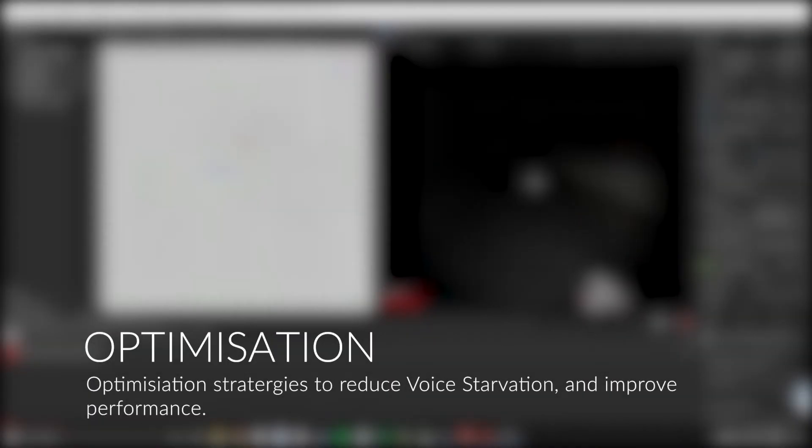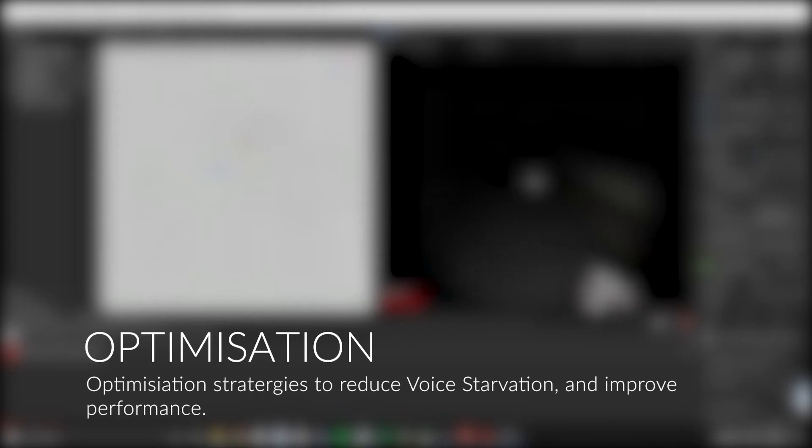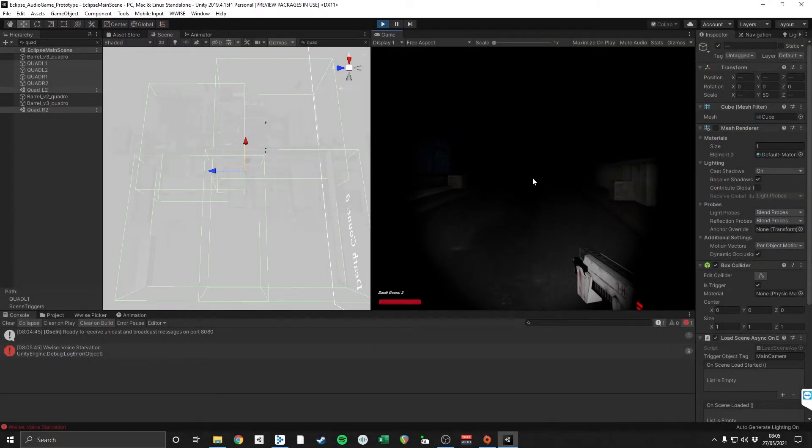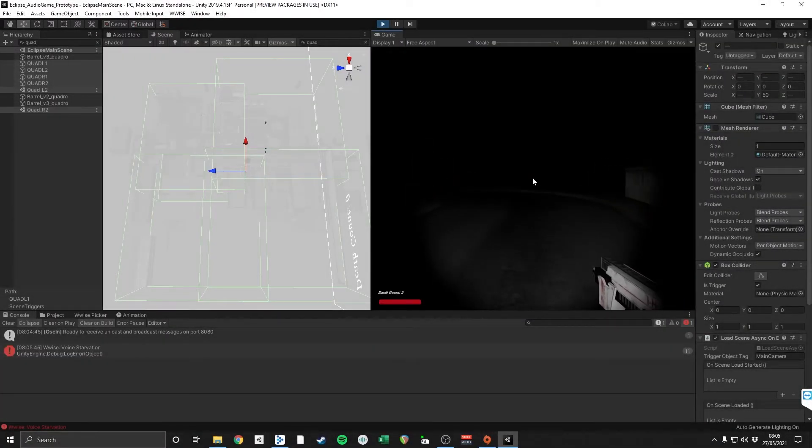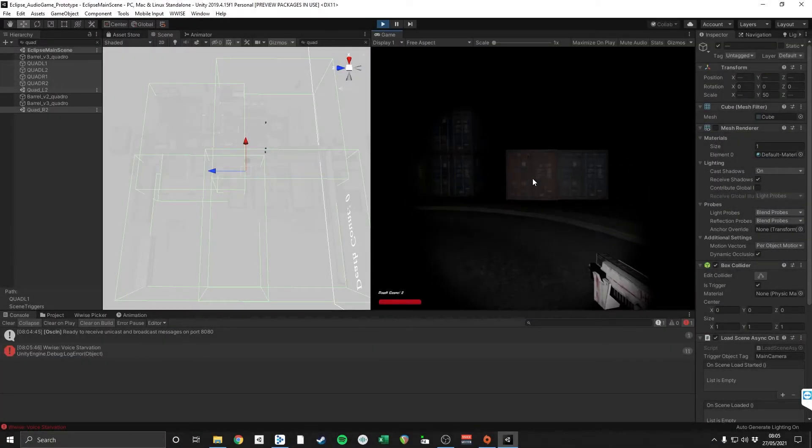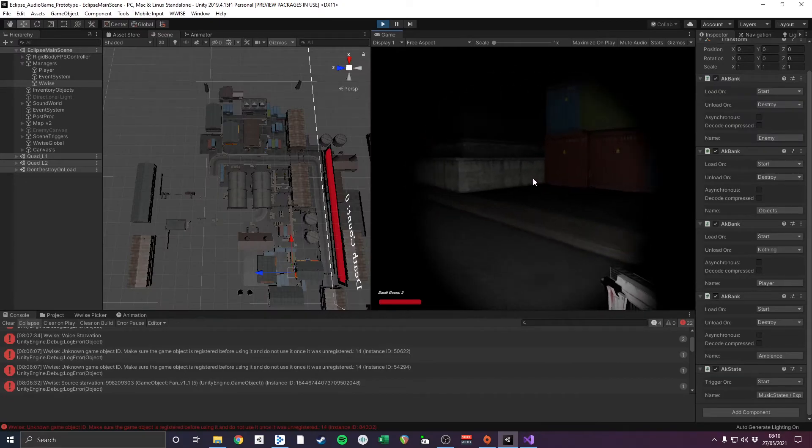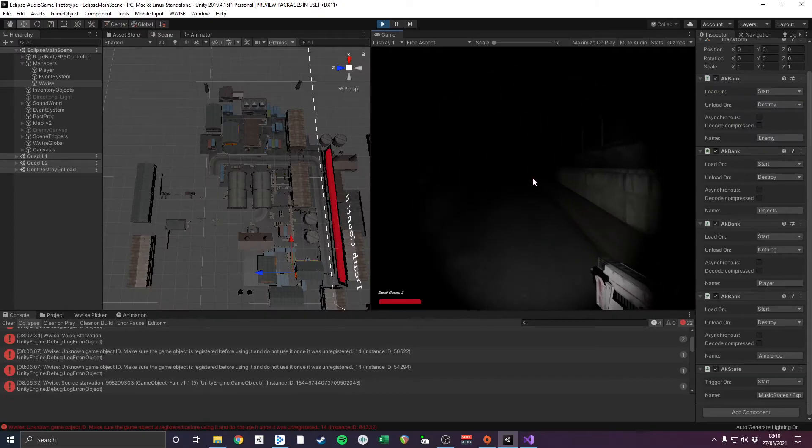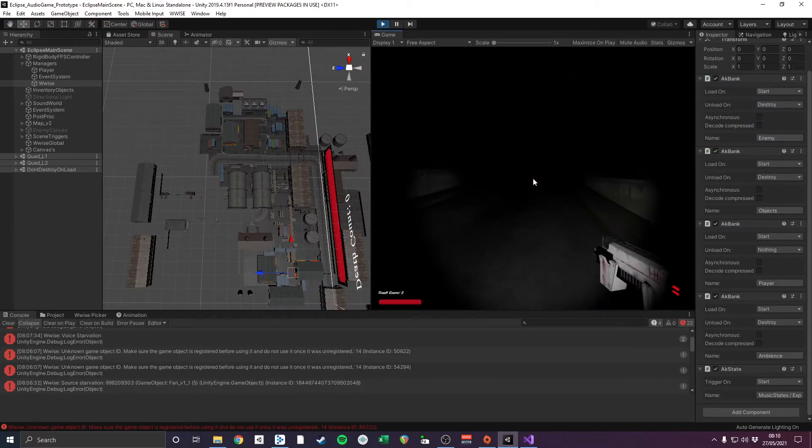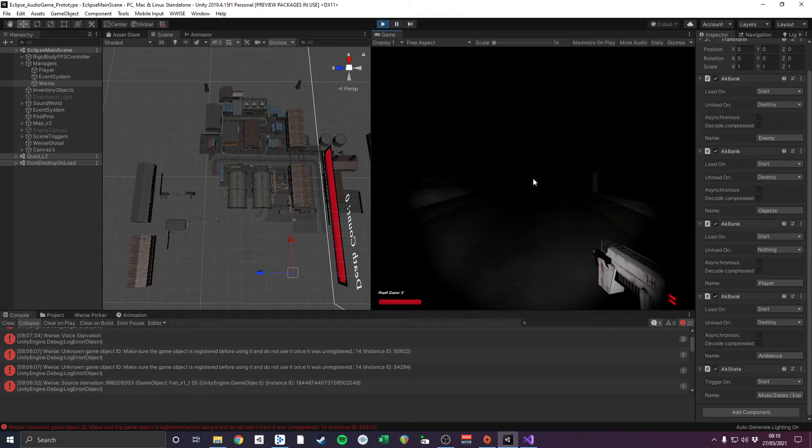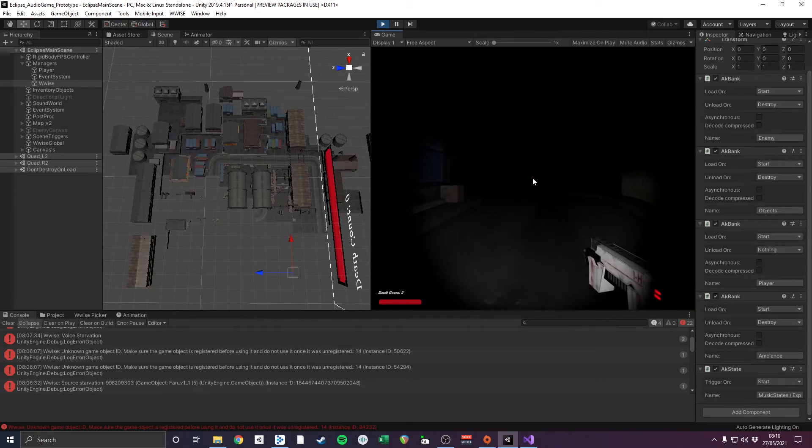Due to the high load of game assets using the AK Surface Reflector, I decided to break the map down into additive scenes that could be loaded using triggers. The problem I encountered, however, was that when loading these scenes, I often experience voice starvation causing very notable dropouts and clicks in the audio.